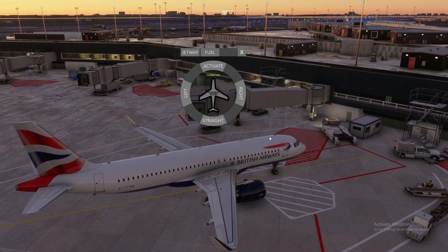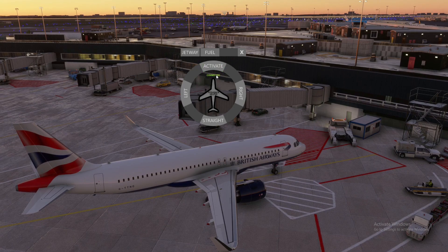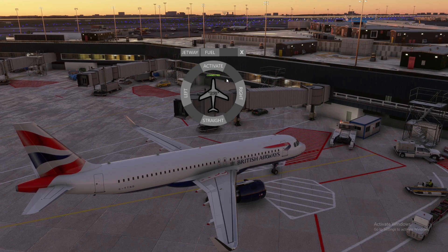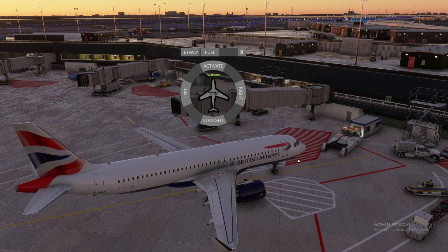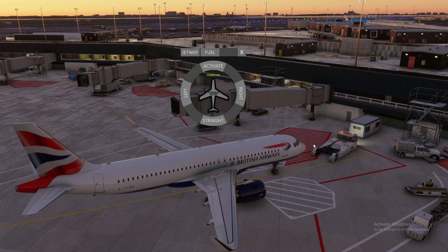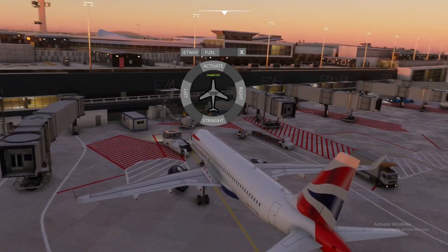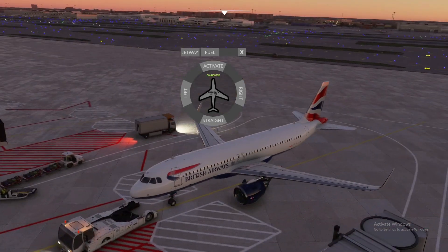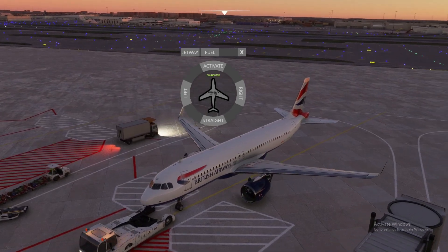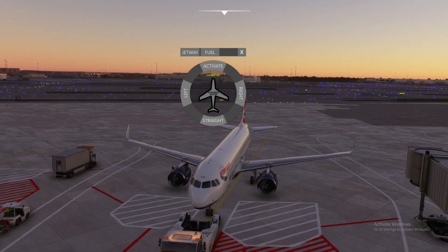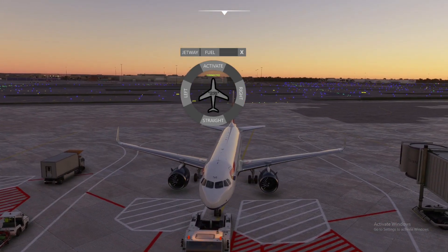To start the pushback, just press activate. It will usually say 'disconnect' for like 30 seconds or so, and then it'll connect all of a sudden. You can see how easy it is — it will just come up and connect to the aircraft.